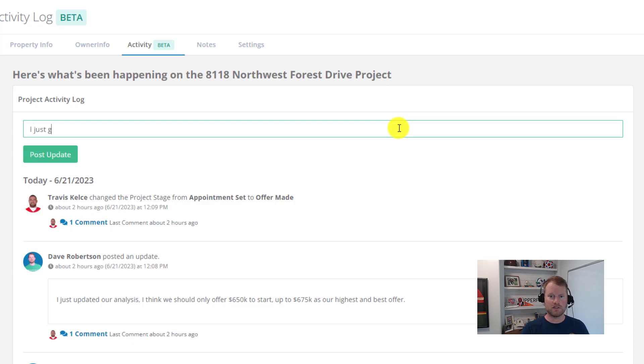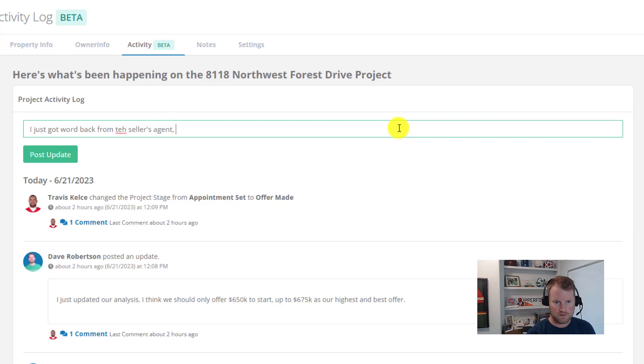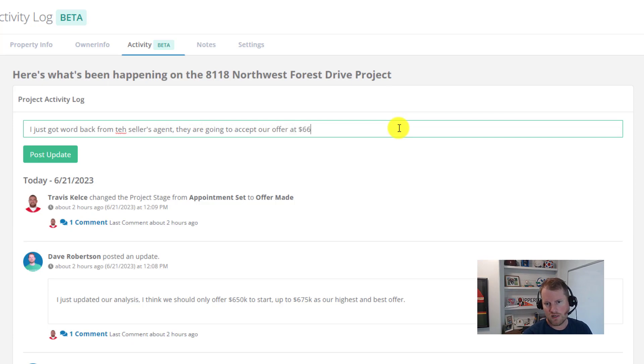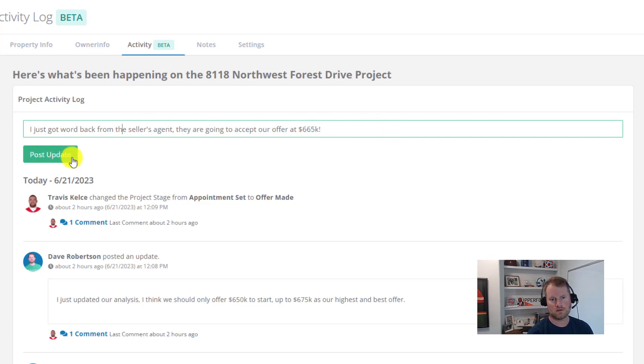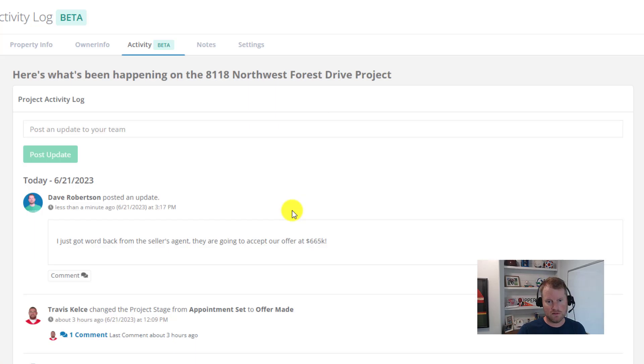So here we go, let's type this in: I just got word back from the seller's agent, they're going to accept the offer at six hundred and sixty-five thousand dollars. All right, so once you click post update, the update will be posted so all of your teammates on the project can be informed about what's happening on the project.